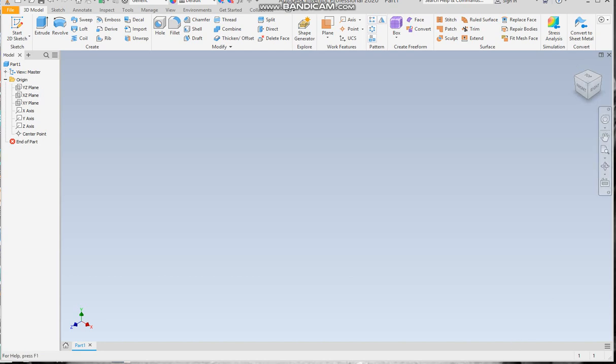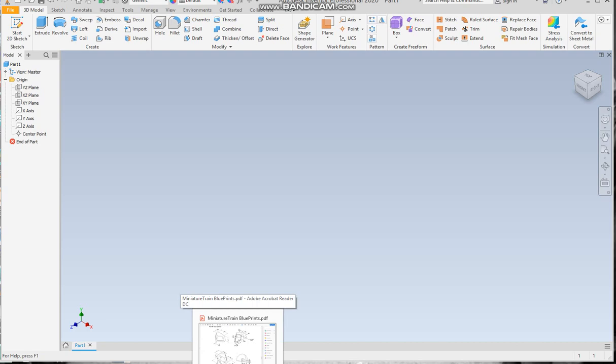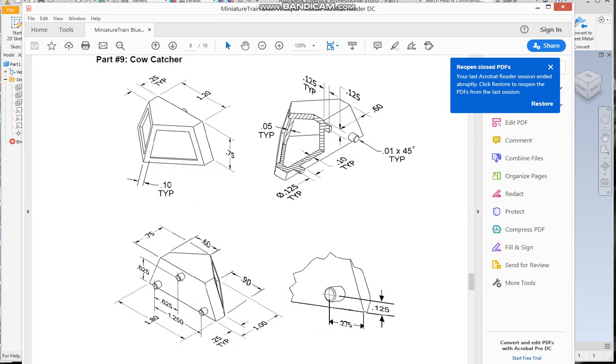Welcome back everyone. Today we're going to continue our work on the train project by building part number nine, which is the cow catcher. I have the blueprints up here in front of you. The way we're going to do this is build two different sketches on different planes and then loft them together.